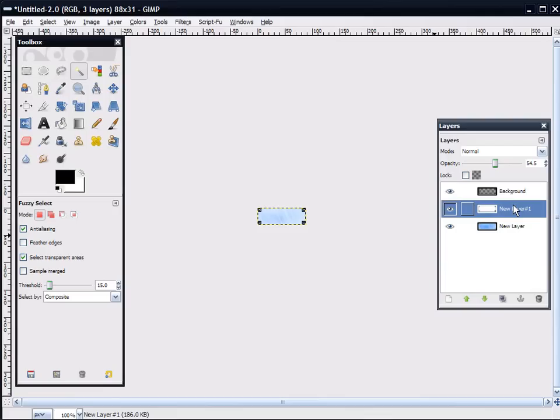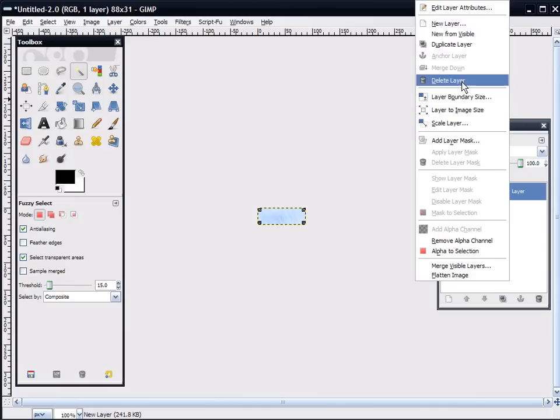Right click. Merge down. And, you have the basic foundation of your button. Go up here. Right click. Merge down. All right. Now, right click. New layer.